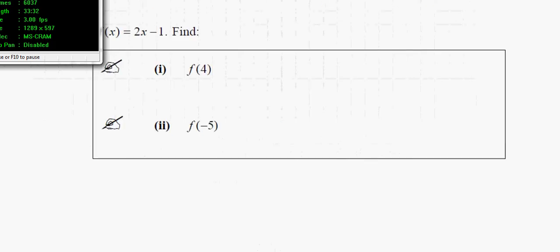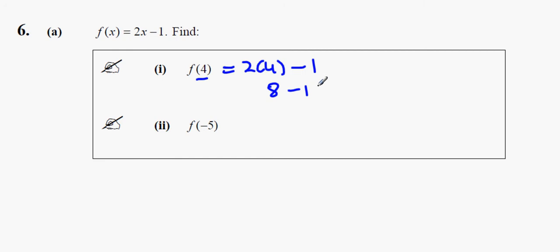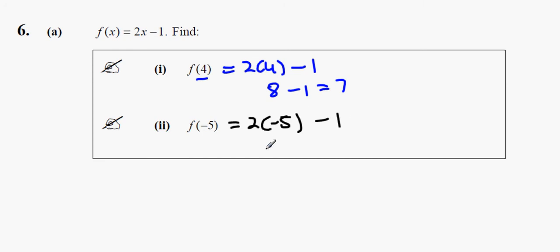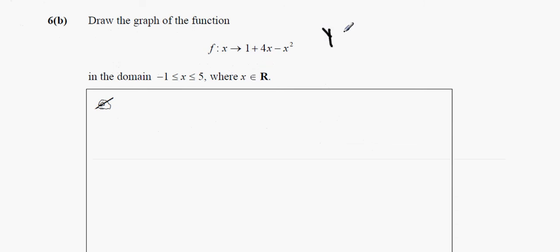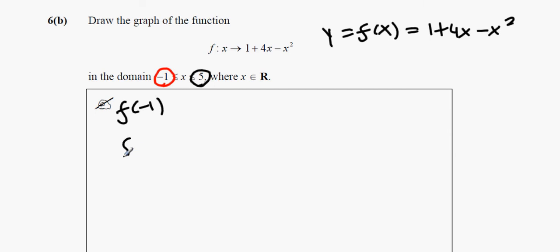Next question: f(x) equals 2 multiplied by x minus 1. The first one — replace x with 4 — so 2 times 4 minus 1 equals 8 minus 1, which equals 7. The next one: 2 multiplied by minus 5 minus 1 gives minus 10 minus 1, which equals minus 11.